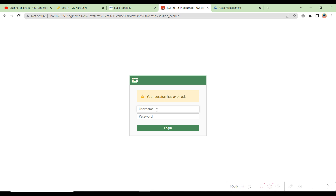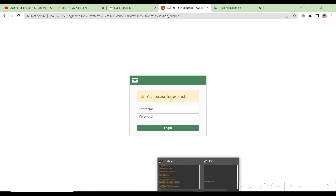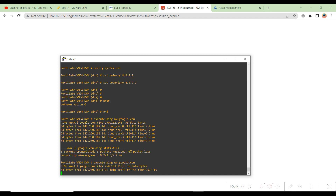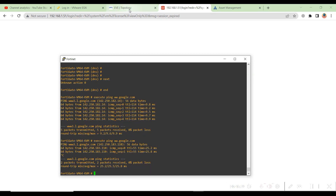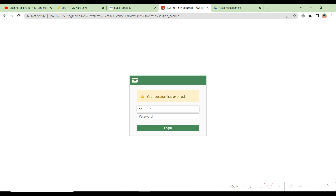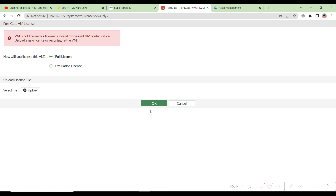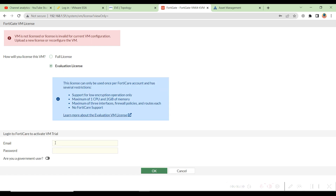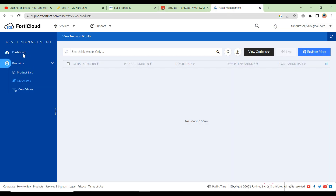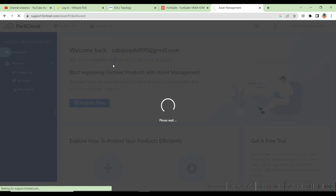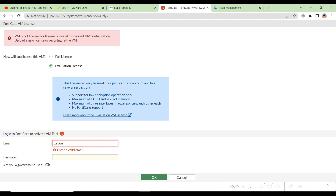I am in my FortiGate 40 firewall and we will have to activate the eval license. Our firewall is able to reach the internet and DNS is working fine. I'll log in as admin with password admin@123. Now I will do the eval license activation and enter my credentials from the support portal. I can see zero products registered to my account.